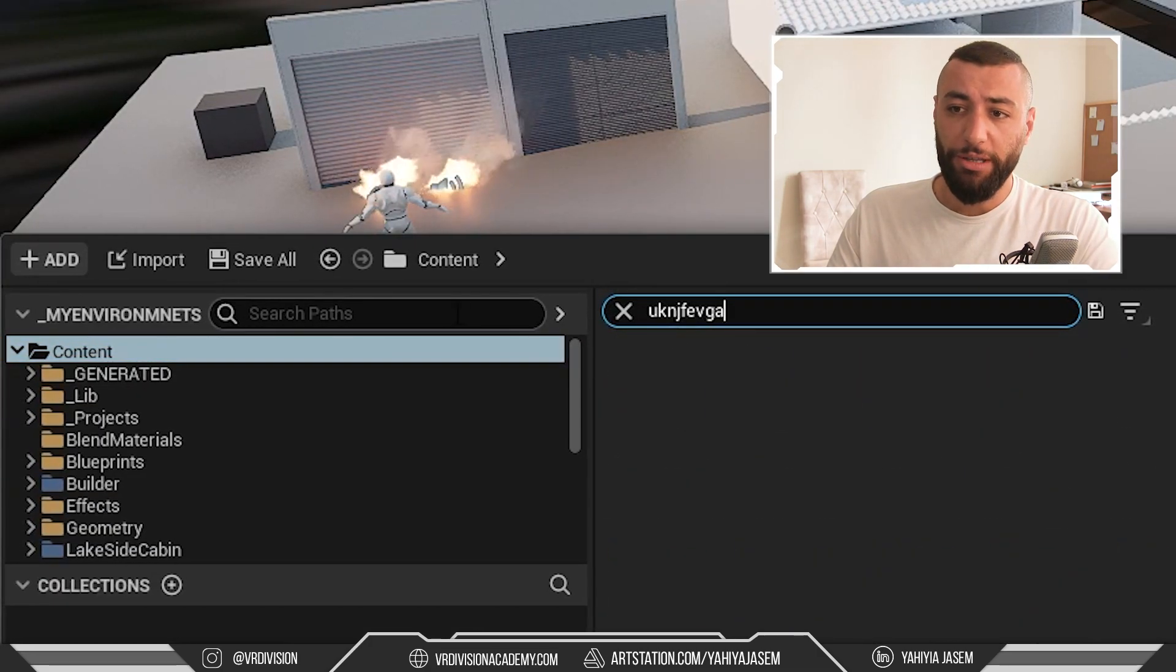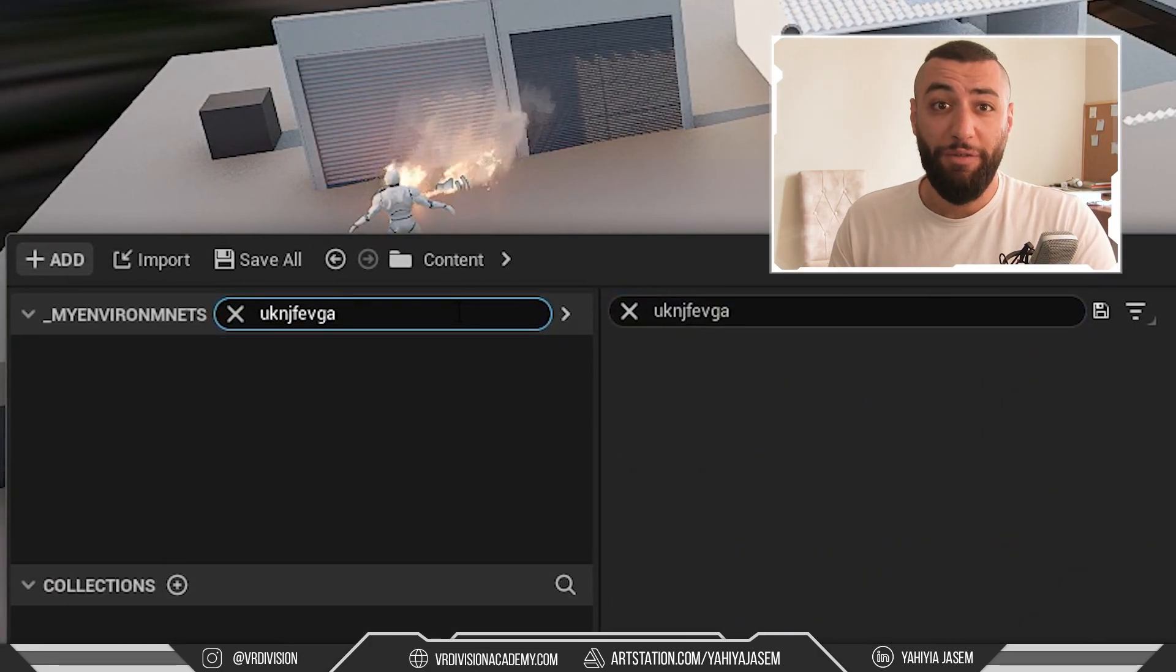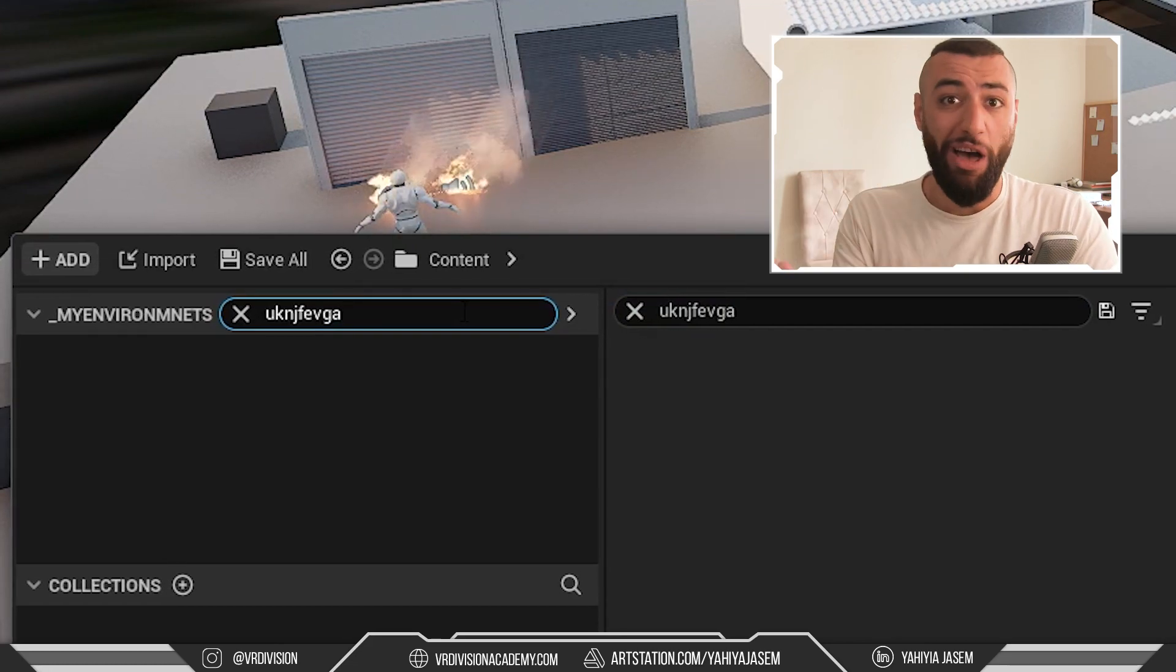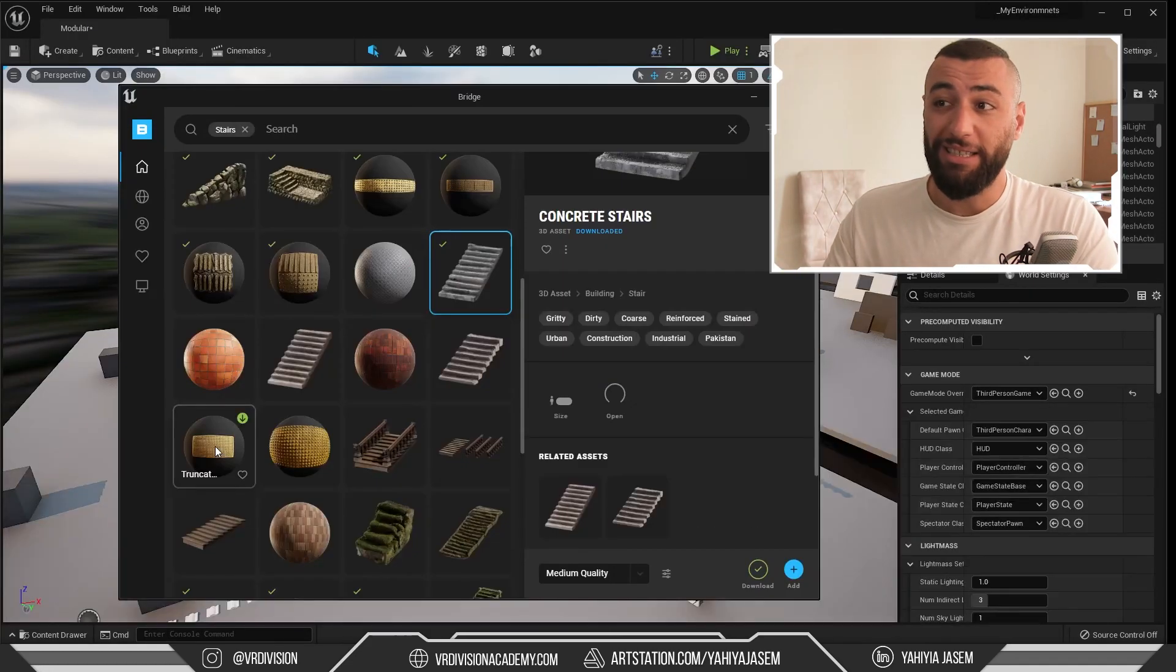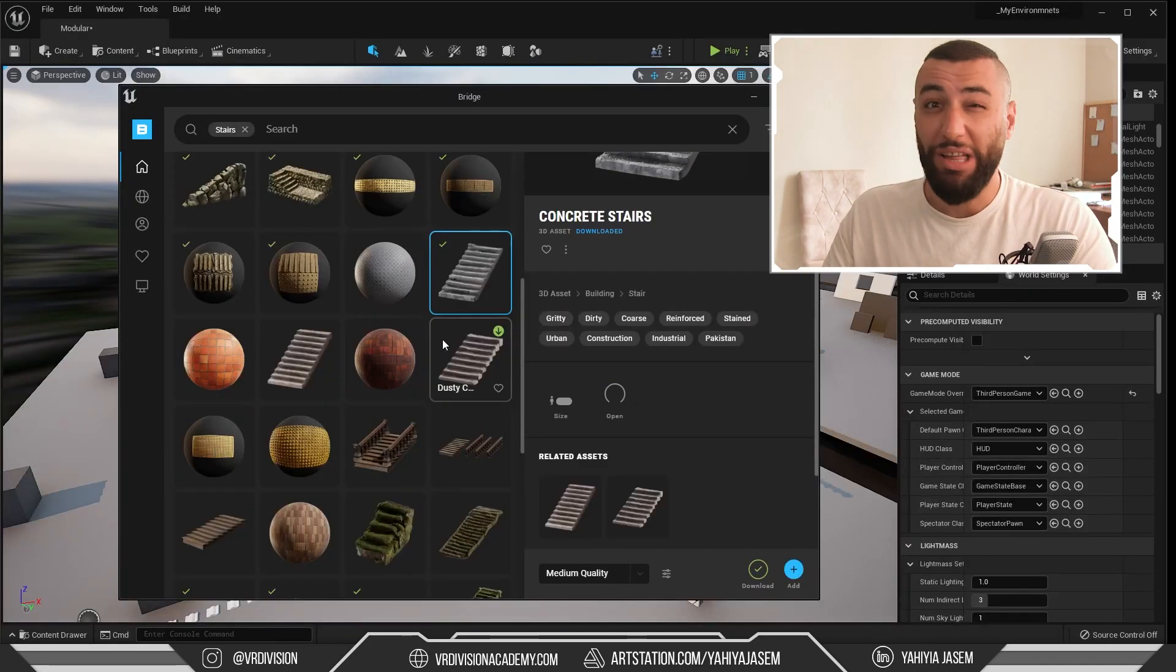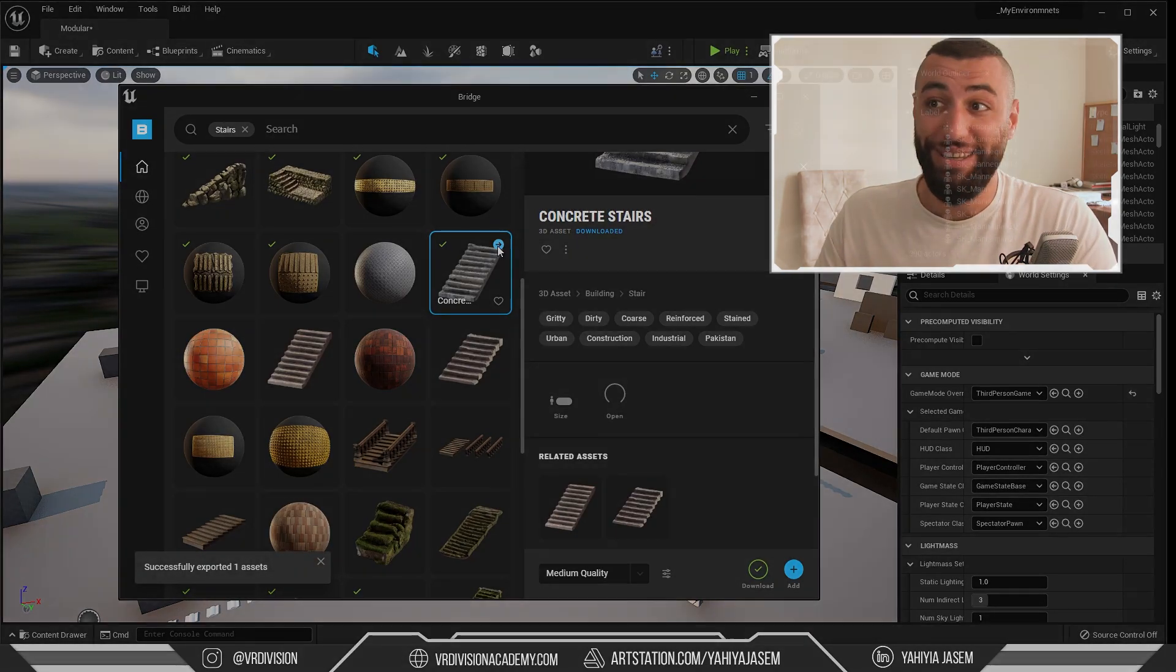If it does not find it, like now, it means that it did not export. That's weird because I exported this like three times already.